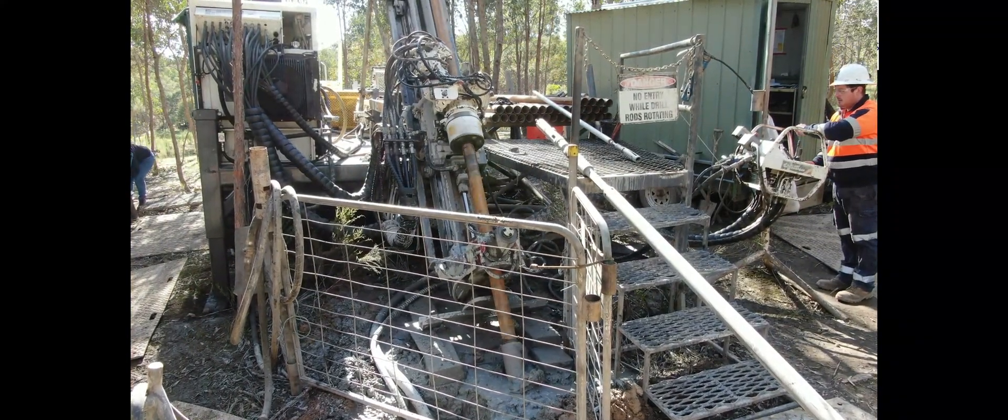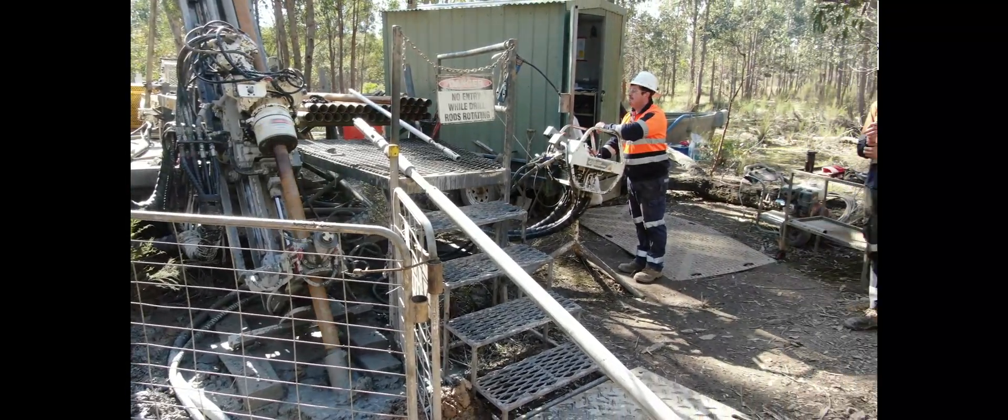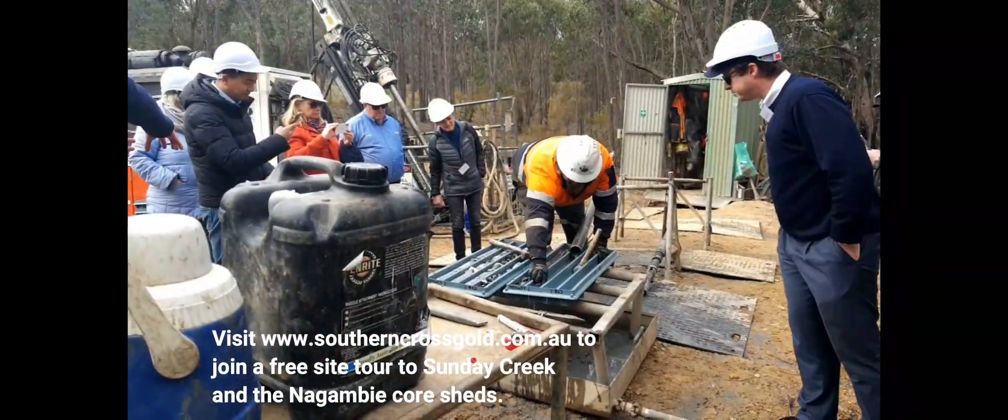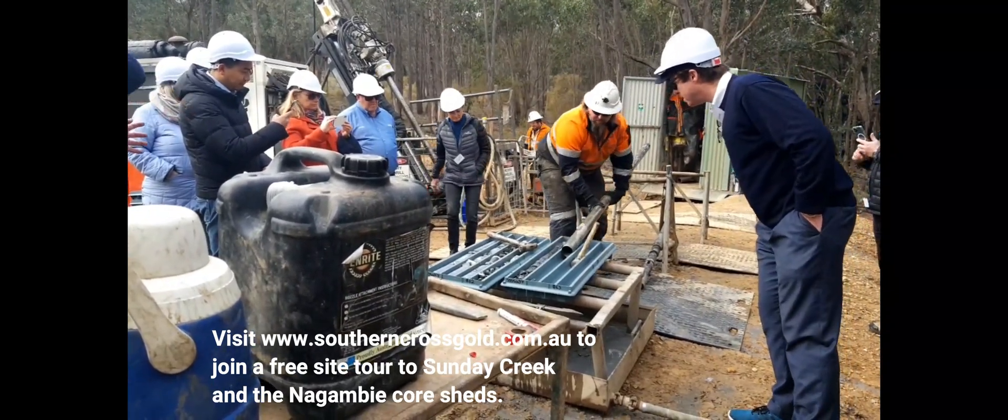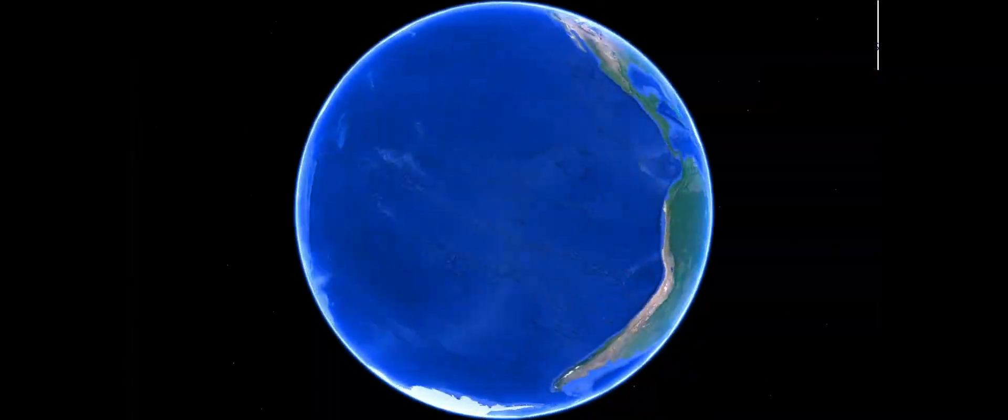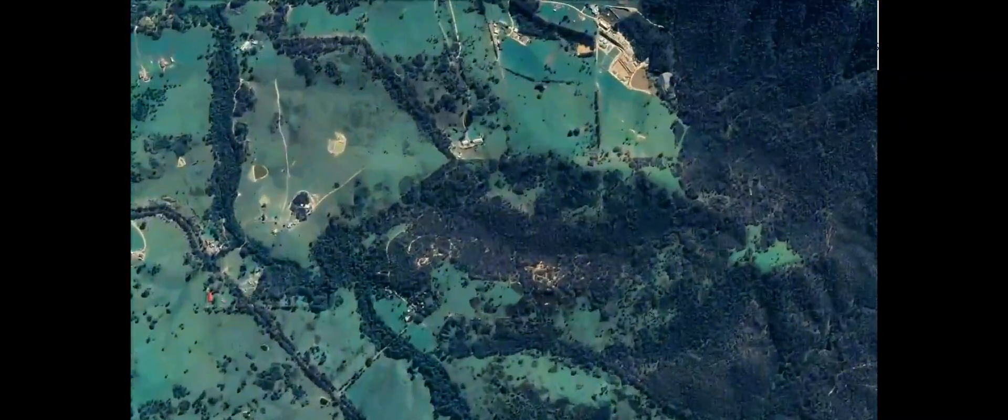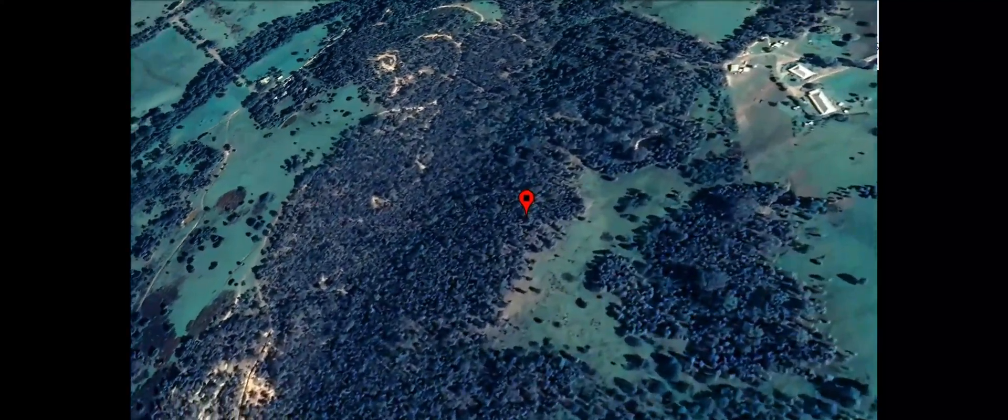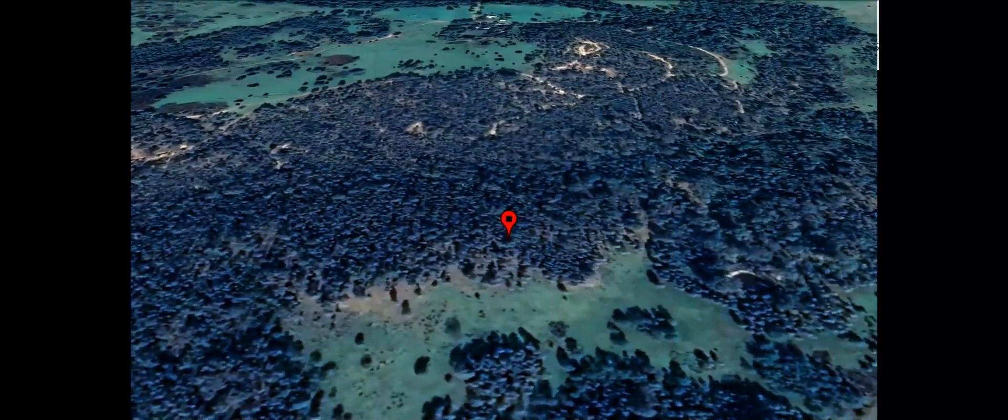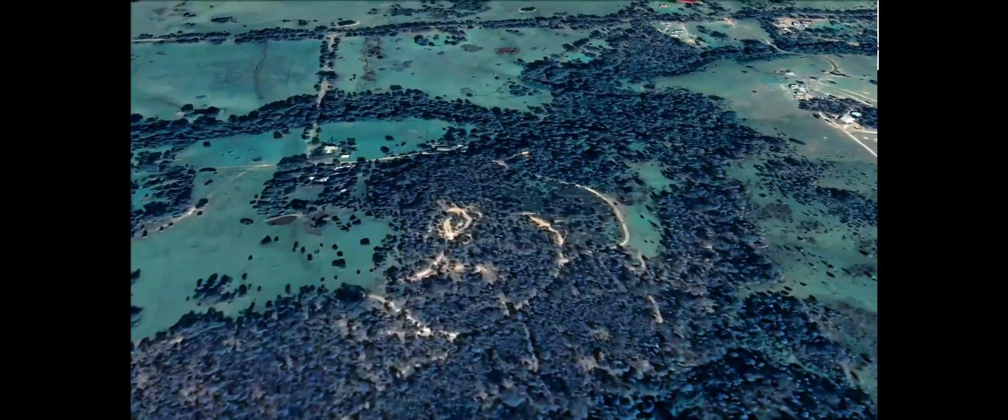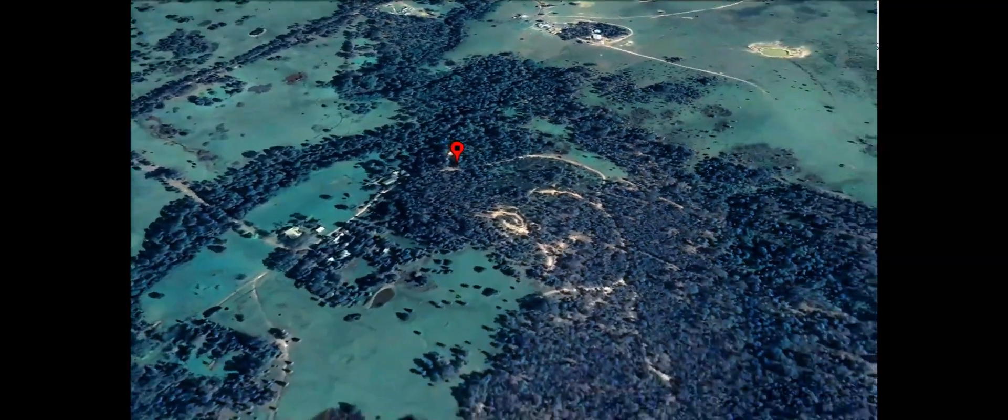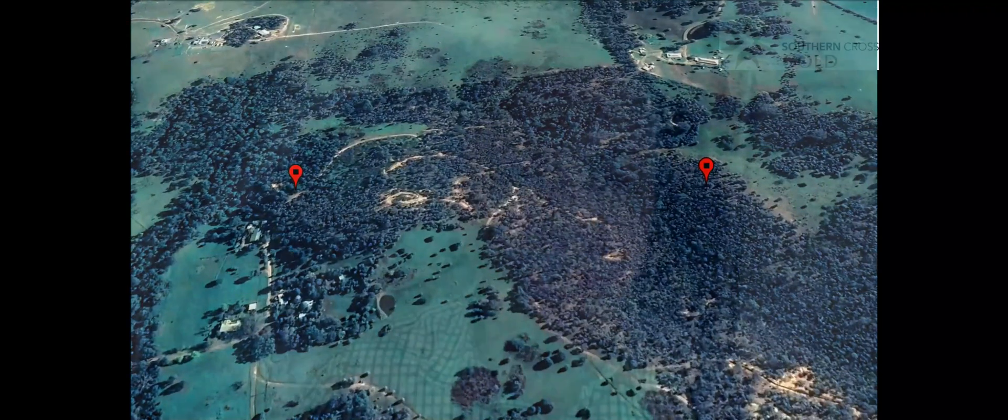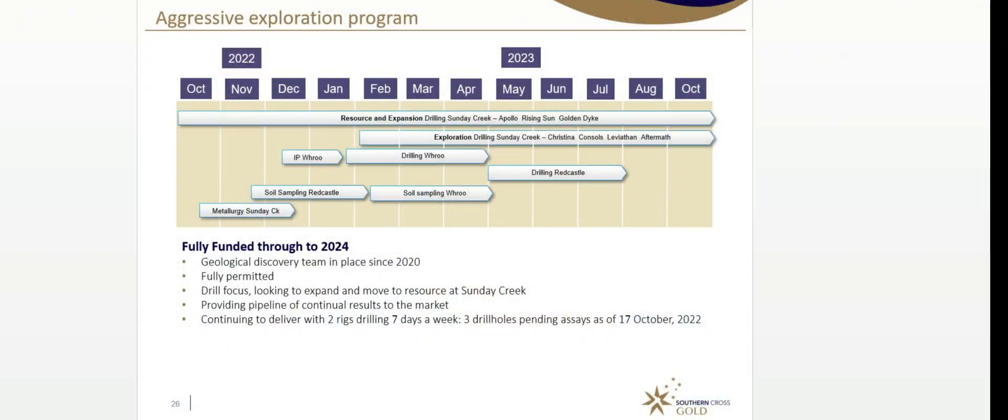We have two drill rigs turning continuously at Sunday Creek. We're seeking more rigs as we've spoken about. At the moment, we've got three holes in the lab and two in progress. We're drilling underneath the golden dyke. We're drilling at depth below rising sun and putting some deep holes beneath Gladys and Apollo. So you'll see continuous news flow, as we always talk about every two, three to four weeks, depending on the batching of results, continue to develop from this project.